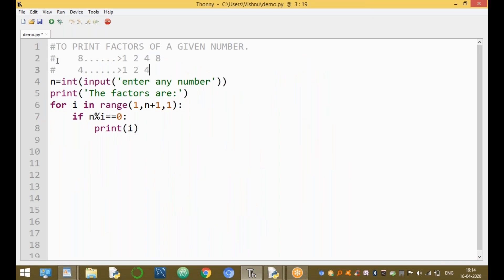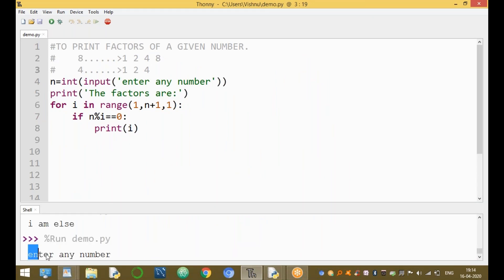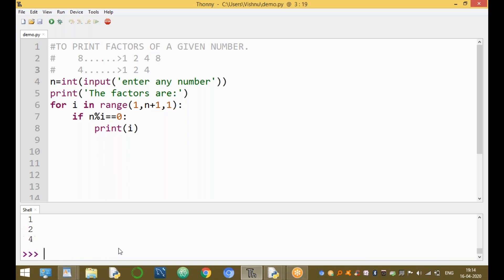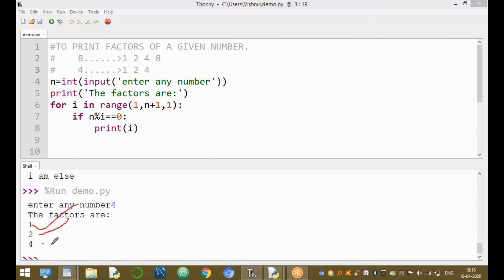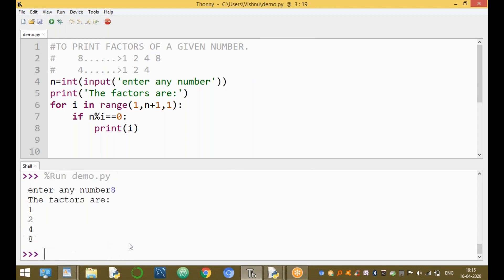Now run the module by pressing F5. The program asks for input from the keyboard. Enter four — the factors printed are one, two, four. Run again and enter eight — the factors of eight are one, two, four, eight.